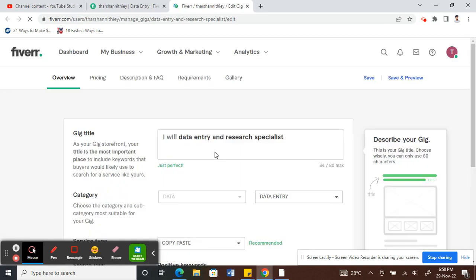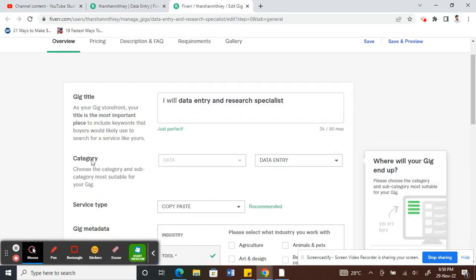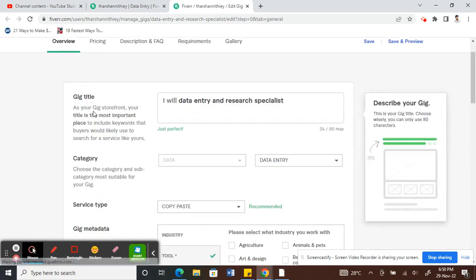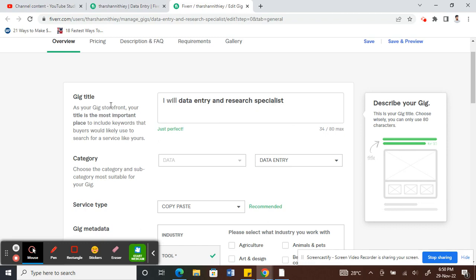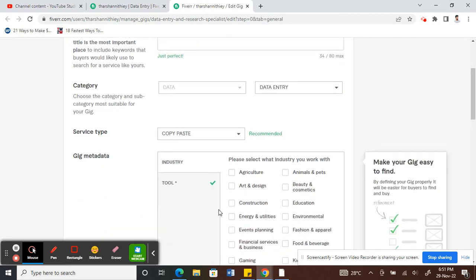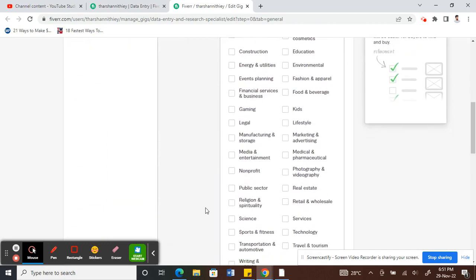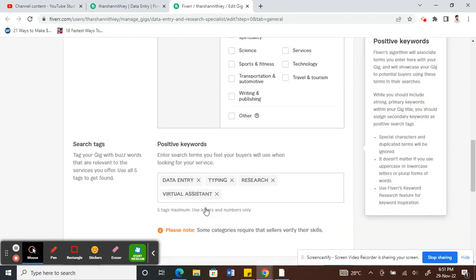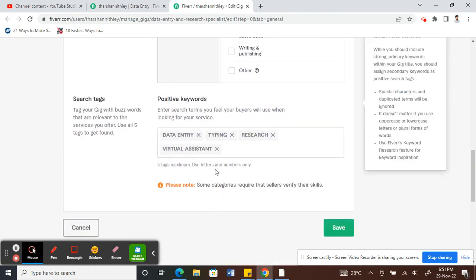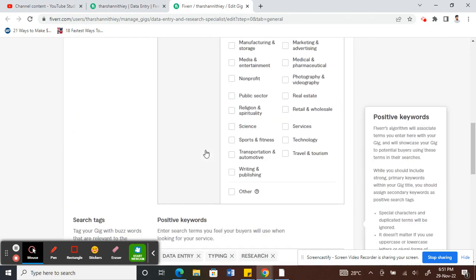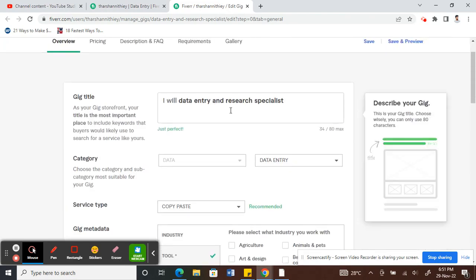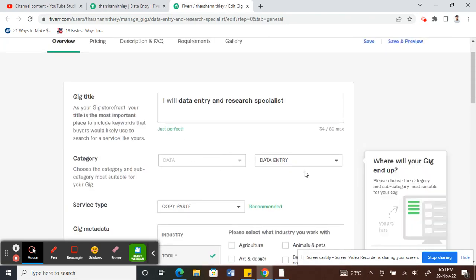So here, then now here you can make all changes, whatever changes that you wanted to make. So we have the title, categories, everything here. So you can make whatever changes that you want to and do your editing.